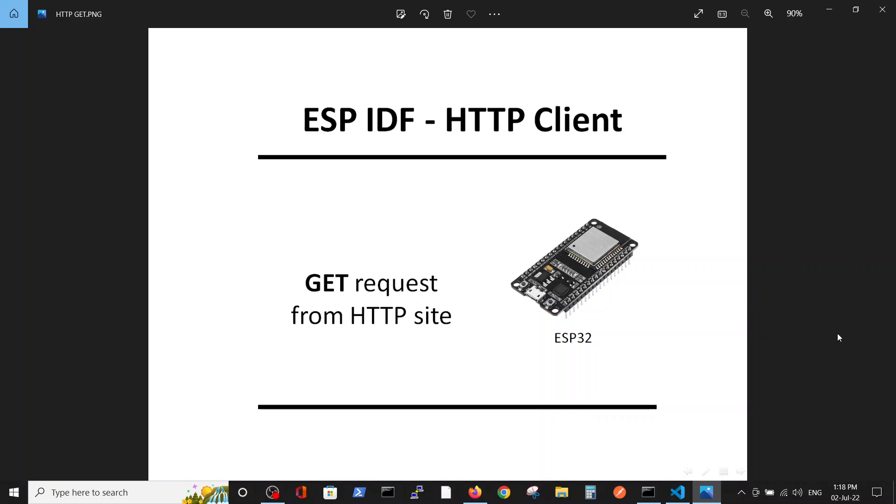Hello, in this video we are going to talk about performing a standard GET request from an Internet HTTP site, which means that we will create a client on the ESP32 chip and this client will perform the GET request via REST API to the HTTP site.